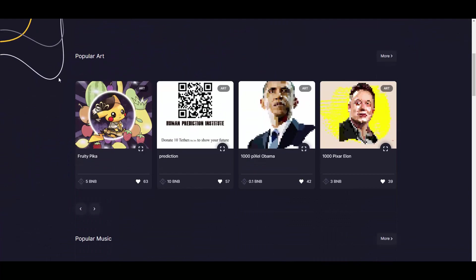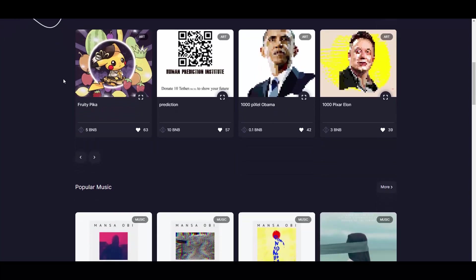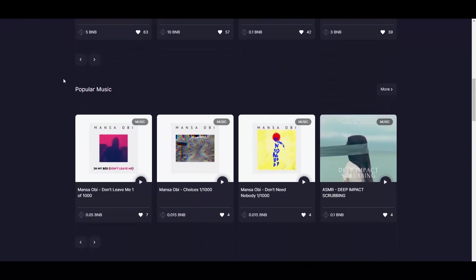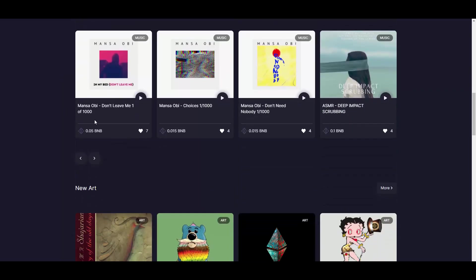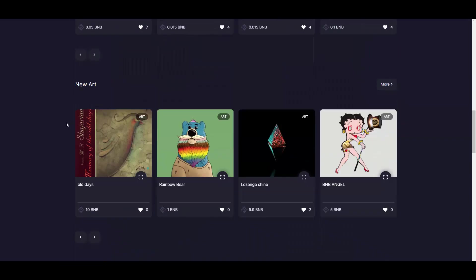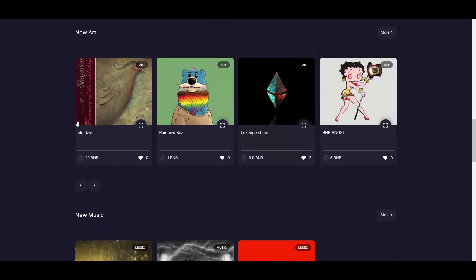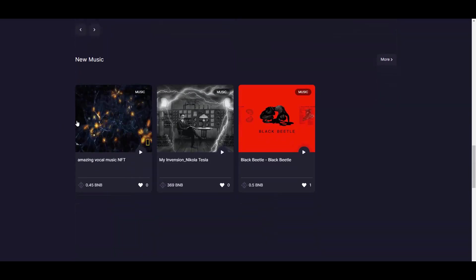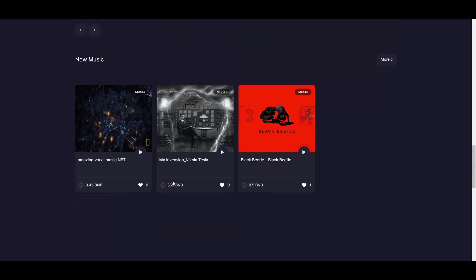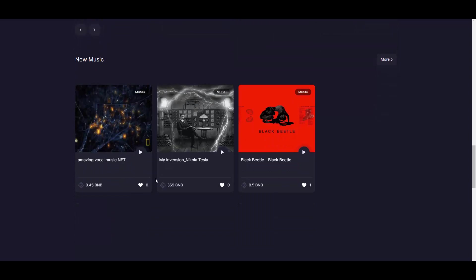Here we have some NFTs, like Popular Art, as you can see. I'll run you through the marketplace in a second. There are also music NFTs which are really cool because you can sell your music here, which is nice, or you can make some ASMR. Some other arts, all their music, 369 BNB. That's interesting.